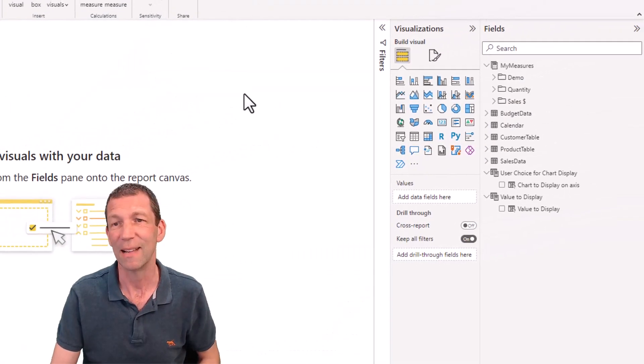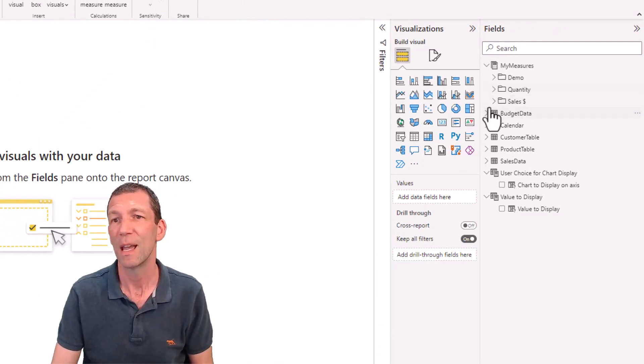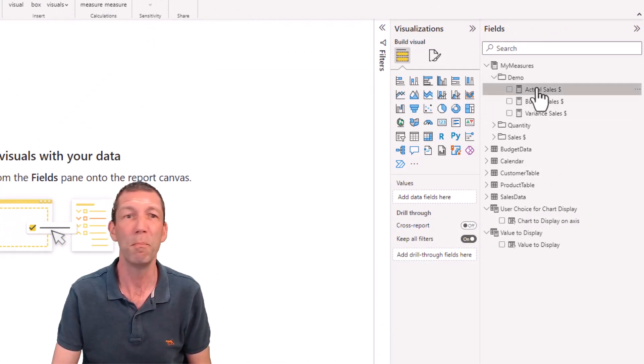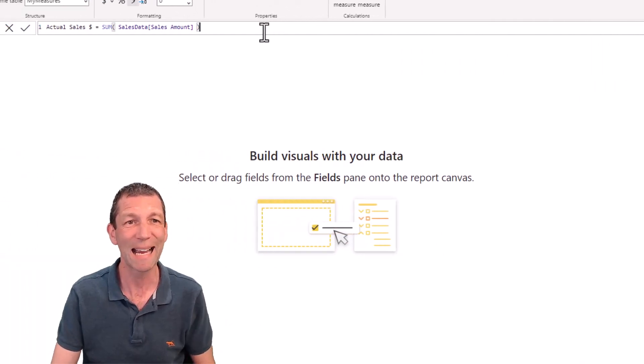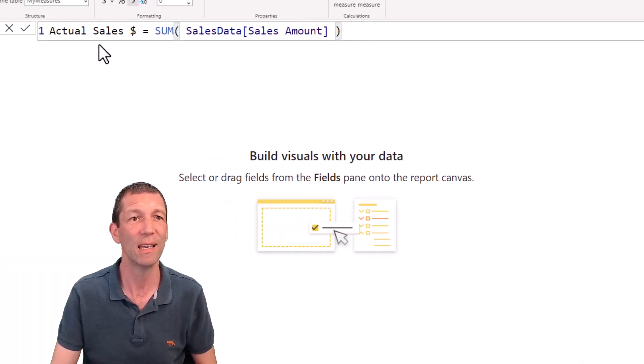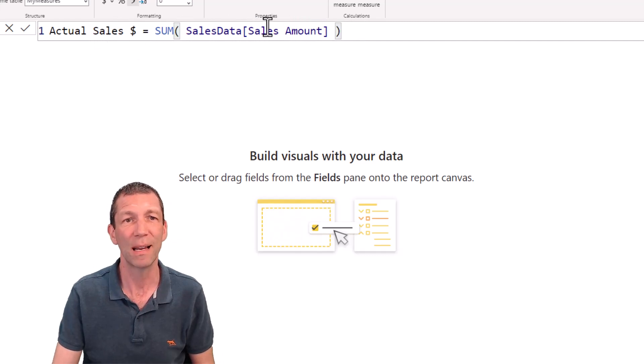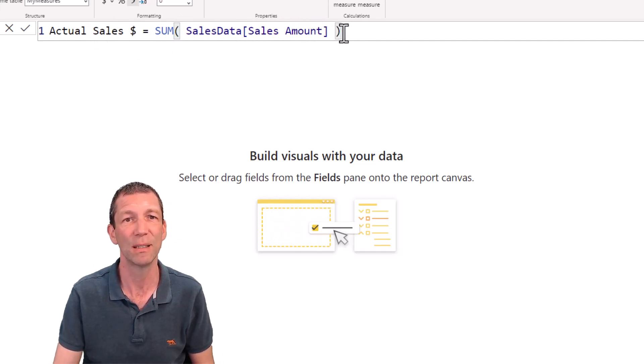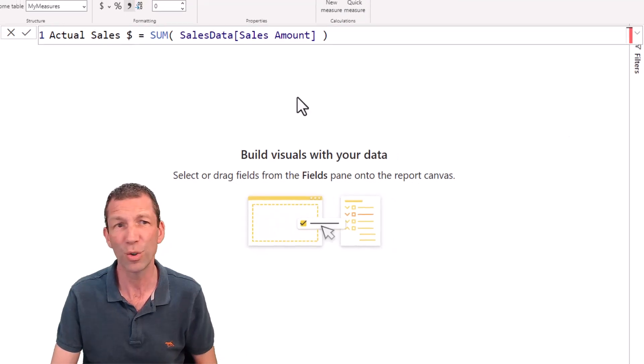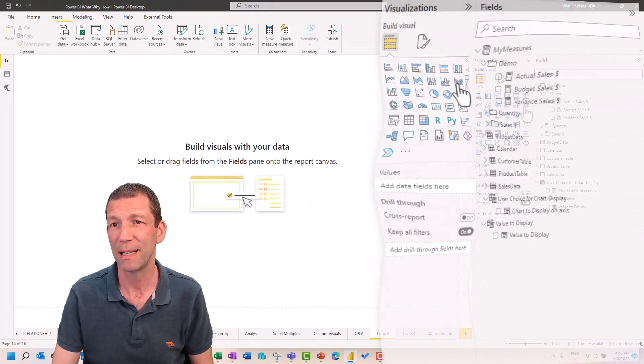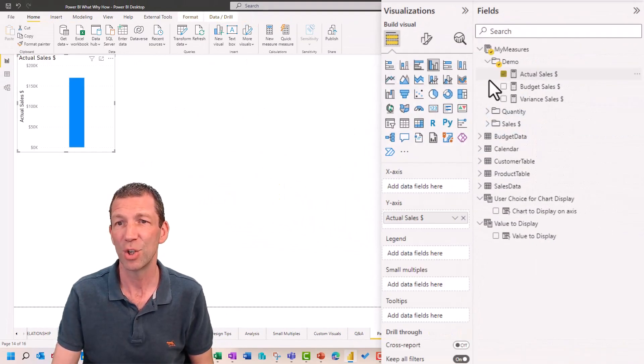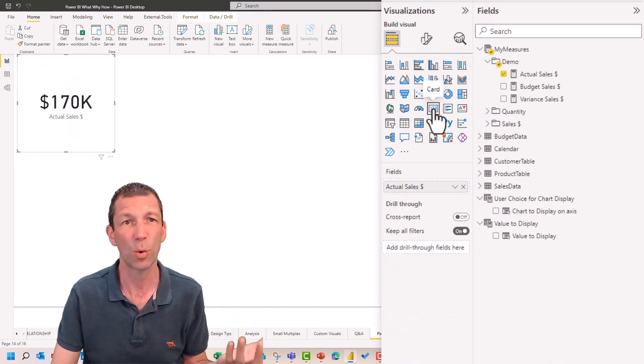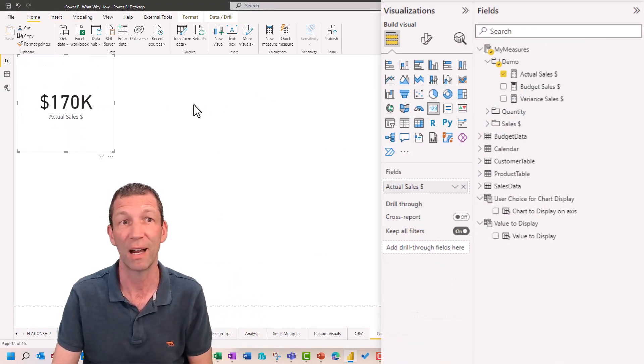Then you start building a report, and importantly you should really build these things called measures. This is where DAX comes into the fray. This is a DAX calculation - we're summing the sales amount column from the sales data table. This is all good. So what do I do with this? Well, I can simply tick my measure, turn it into a card, and there's my total sales across all the years of data that I've loaded.